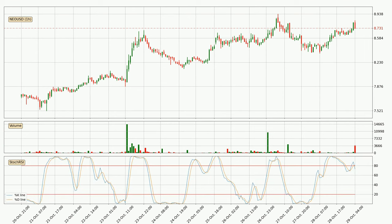Moving to the hourly Stochastic RSI, there are no signs of it being oversold or overbought at this time, but we can see that the trend is currently going down because the K line is below the D line.